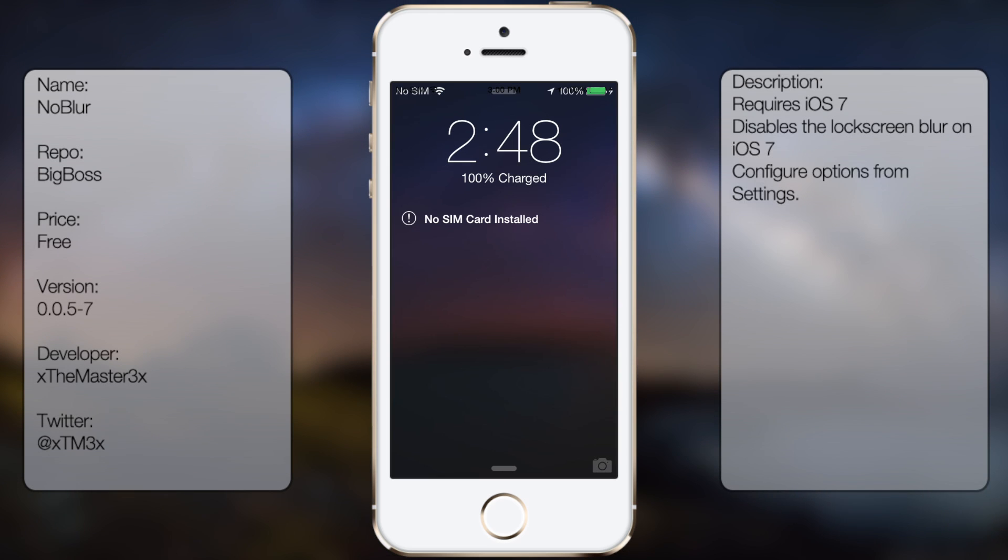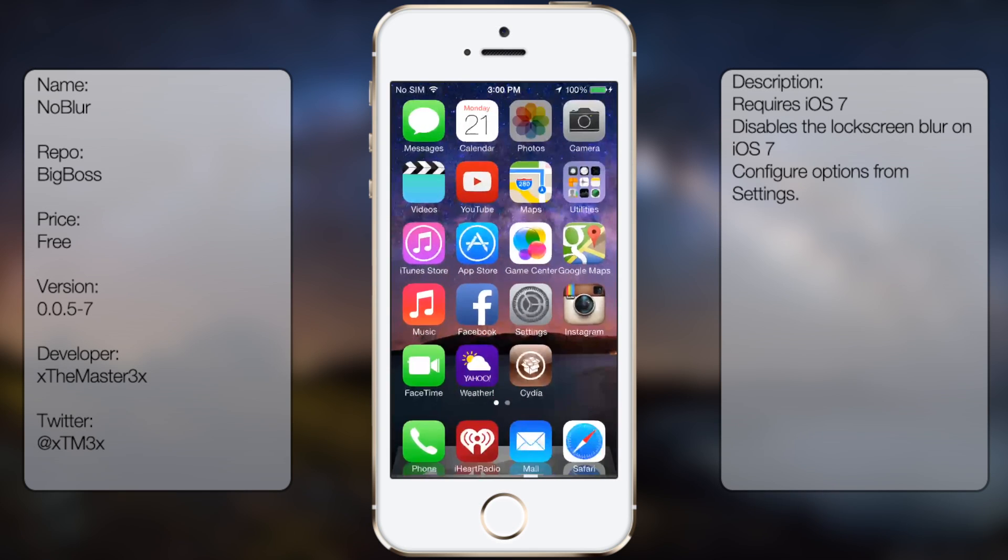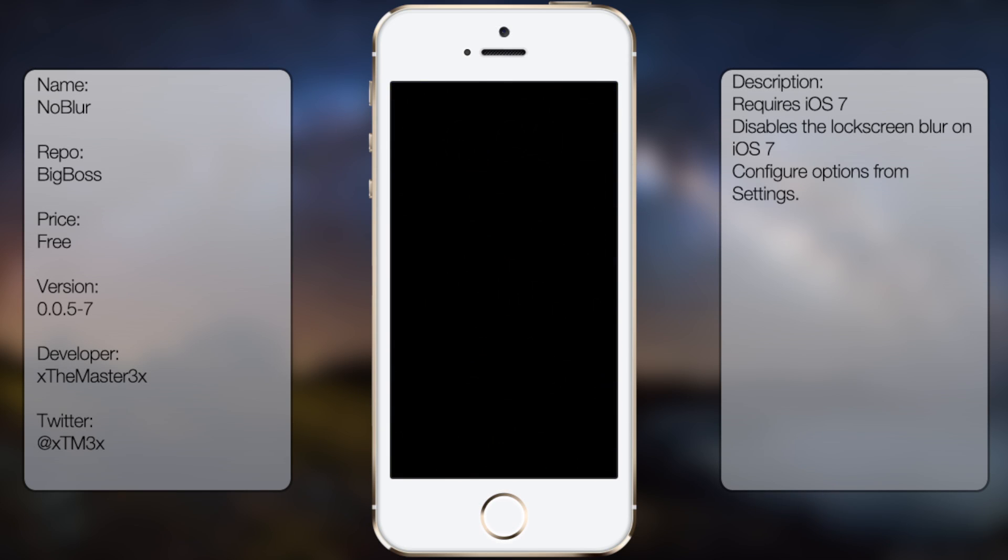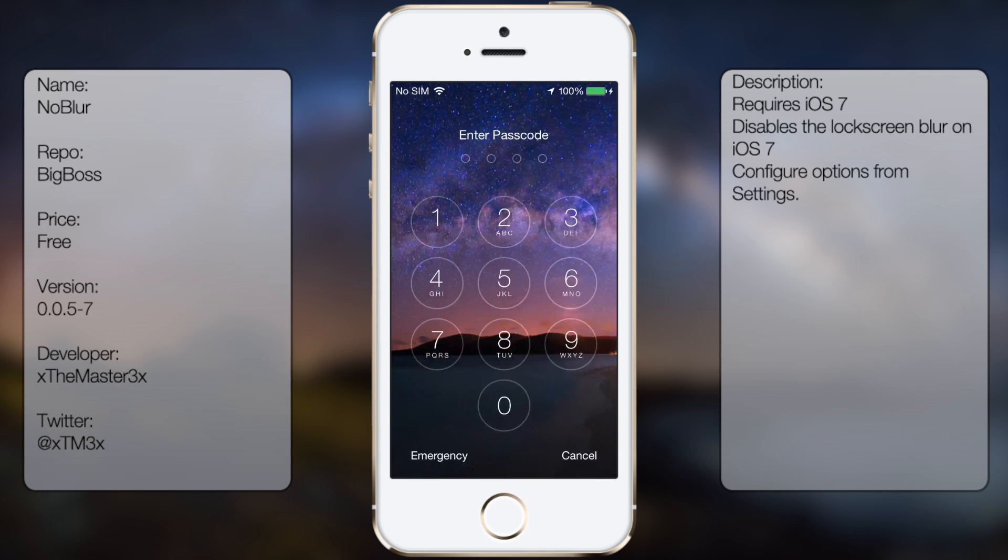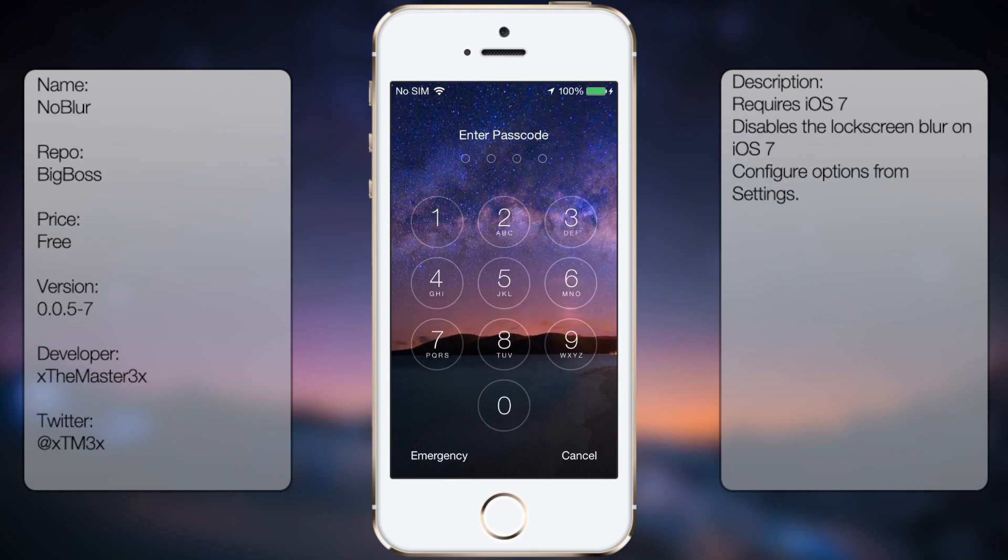So normally it would be just like this, but with this tweak your lock screen should be able to look like this. So as you can see here, I can see my background while typing in my passcode.